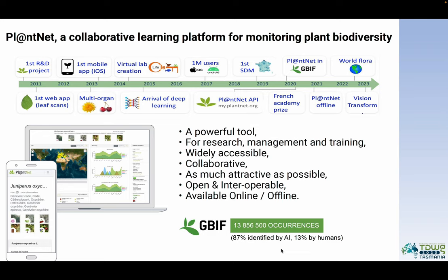This is why we have developed for more than 10 years a collaborative learning platform for monitoring plant biodiversity. Our main objective is to develop scientific instruments as a powerful tool for researchers, managers and for training activities — widely accessible, developed in a collaborative manner, as attractive as possible, open and as interoperable as possible, available online as well as offline in order to allow wide access in remote conditions.